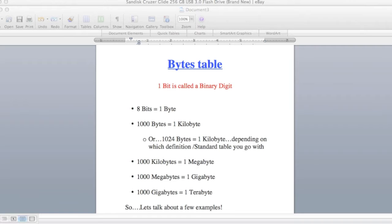Hey YouTubers, Mike Borders with the Mike Borders channel. Today let's talk about the bytes table and hopefully this will answer some of the questions you have as far as how many megabytes are in a kilobyte, how many gigabytes are in a terabyte, etc.